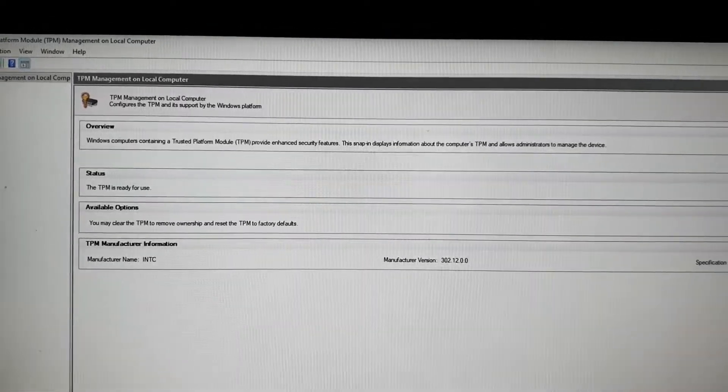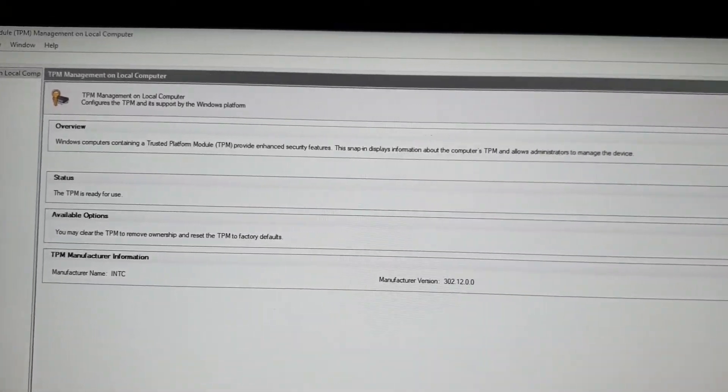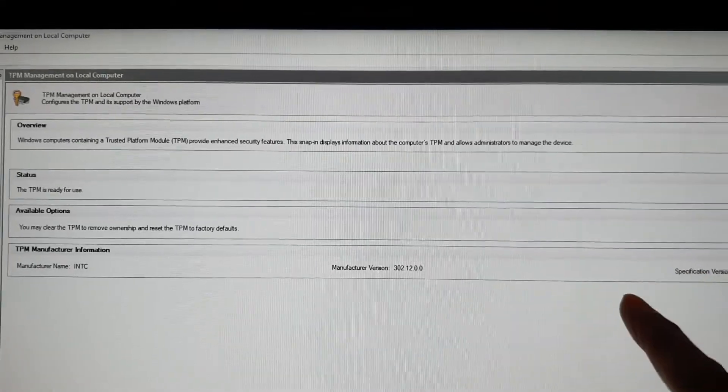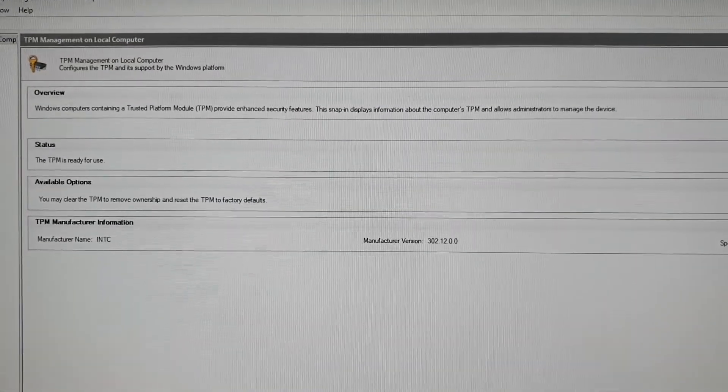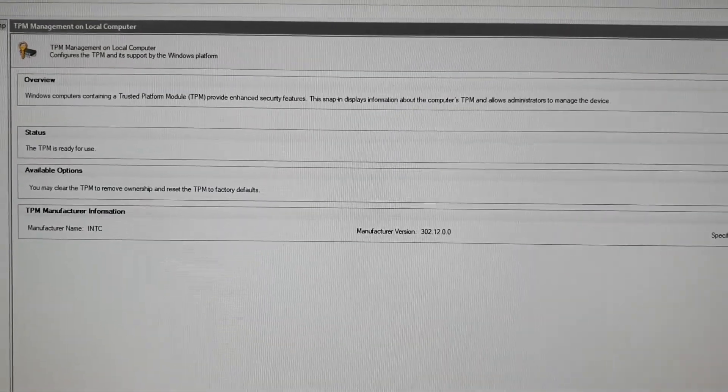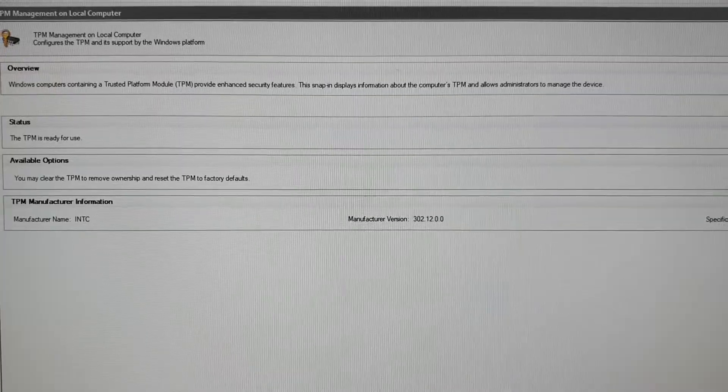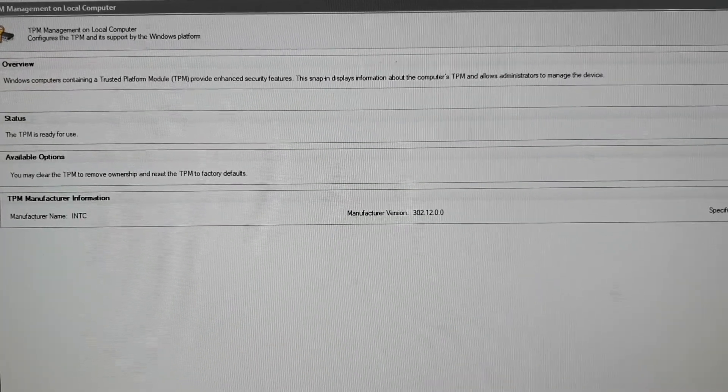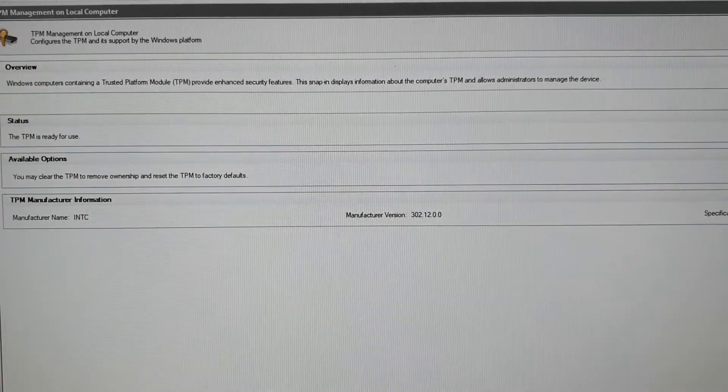Now you have turned on TPM 2.0 with Secure Boot enabled. If you are playing games, you should be able to play them after that. Thank you for watching this video. Please subscribe to my channel for more videos.